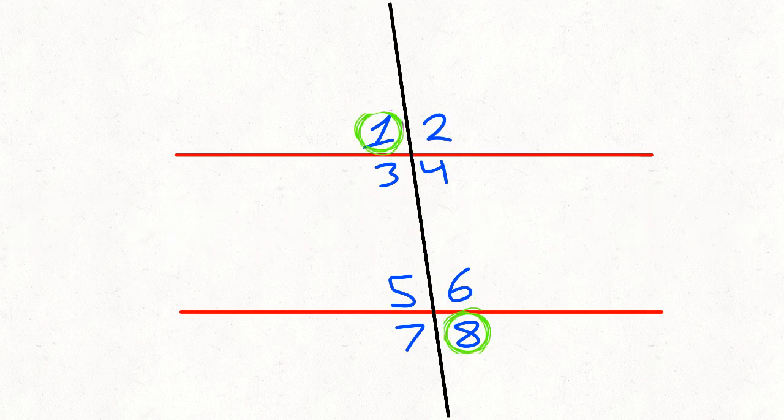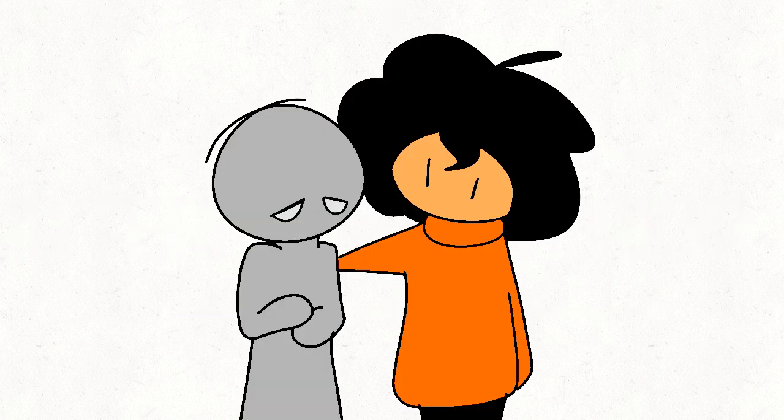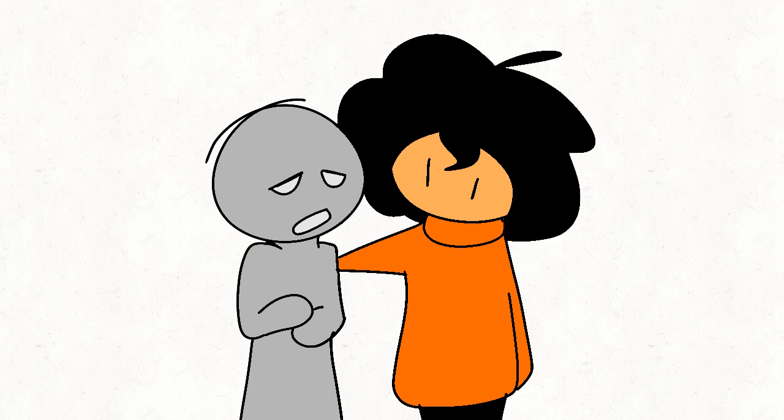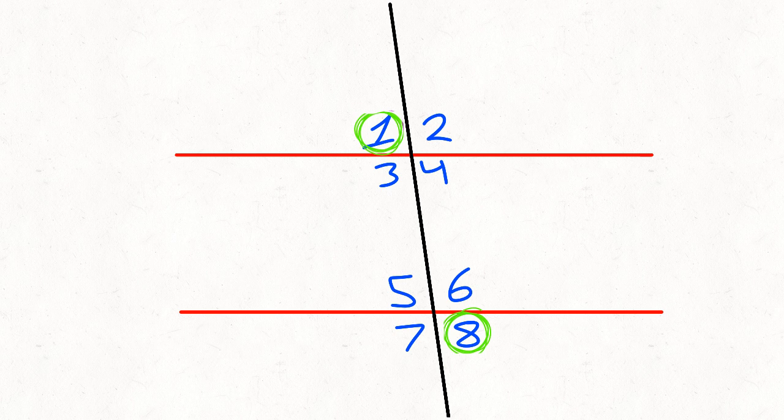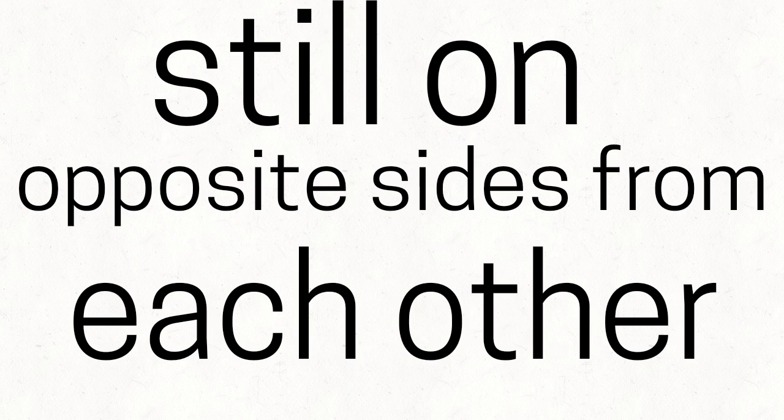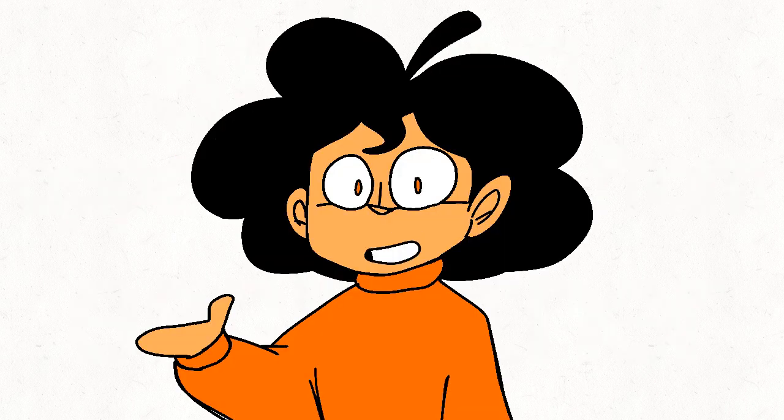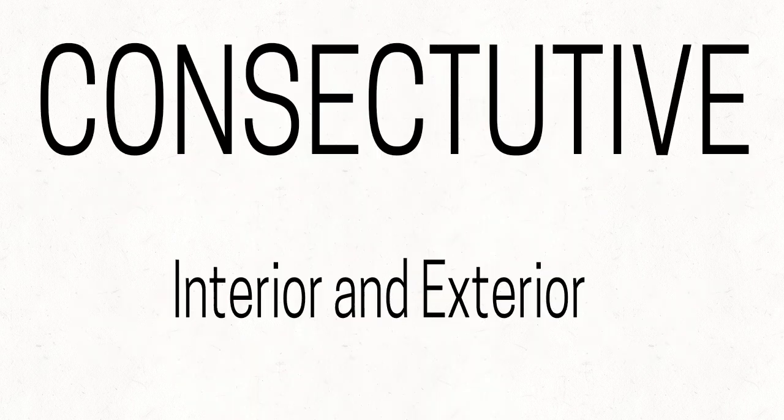Alternate exterior. Oh lord, why do they hate each other? Interior, meaning the angles are on the inside. But exterior, now the angles are on the outside. But they're still on opposite sides from each other. Hey, what do you expect? It's geometry.